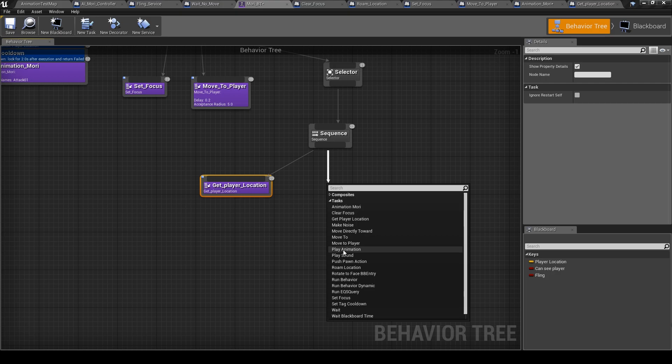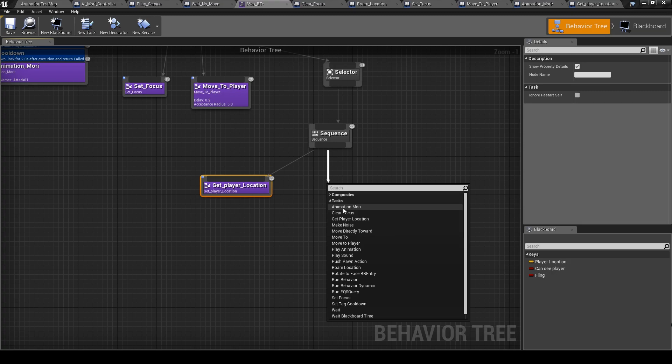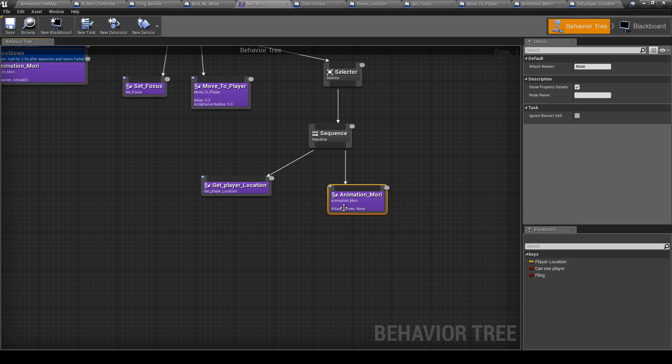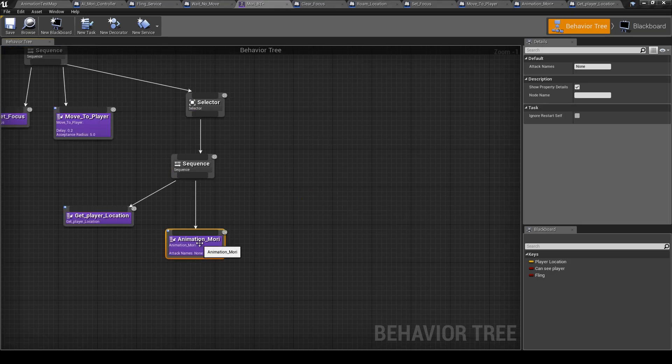But this one I'm not using it because it is not blending with other animations. So this is why we have to place animations from the blueprint. So animation here, so let's add...